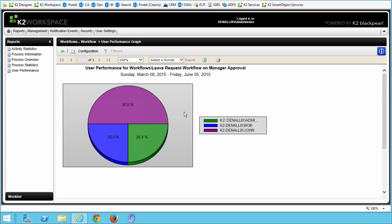This User Performance Report gives us an overview of task assignments and user volume performance. In the real world, this report would be a starting point for analyzing a number of workplace factors, including workload, training or knowledge, performance, and time management. This concludes Part 1 around the K2 Workspace Standard Reports. When you are ready, continue on to Part 2 for the ViewFlow, where we will actually take some time to work with the ViewFlow report.